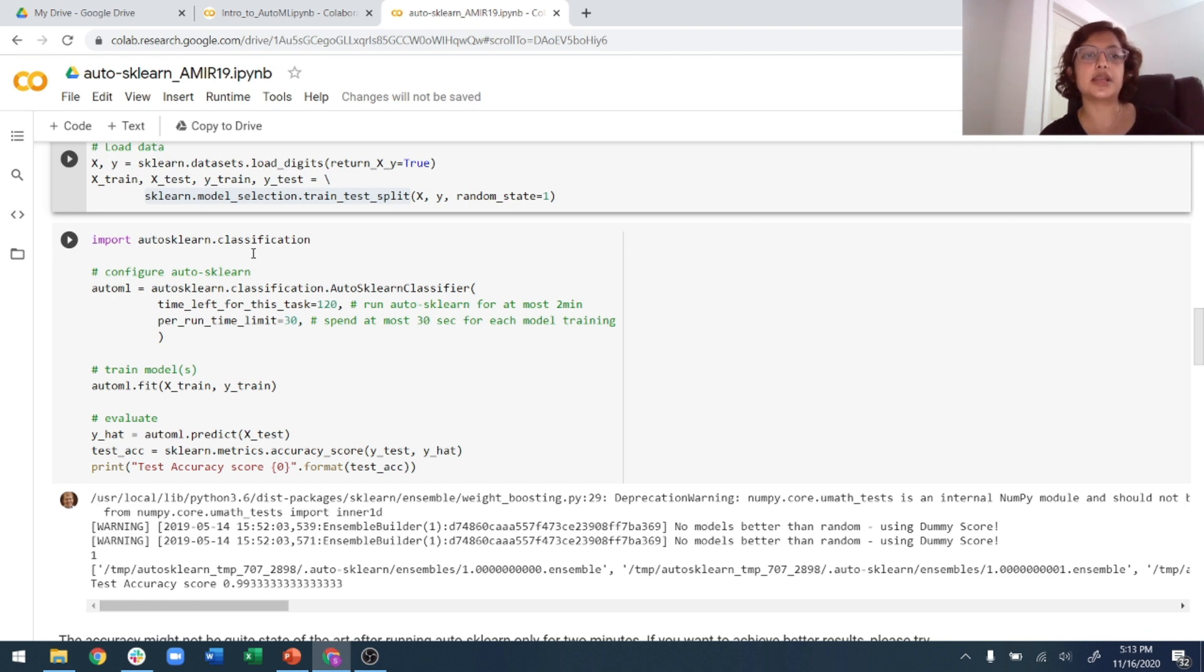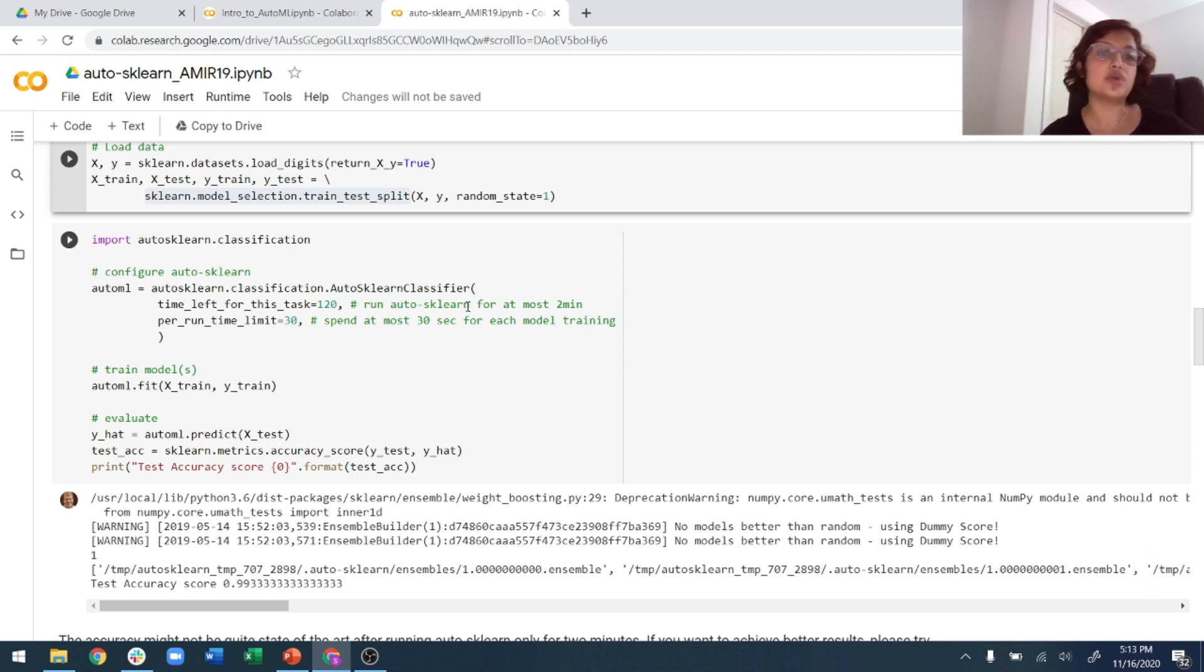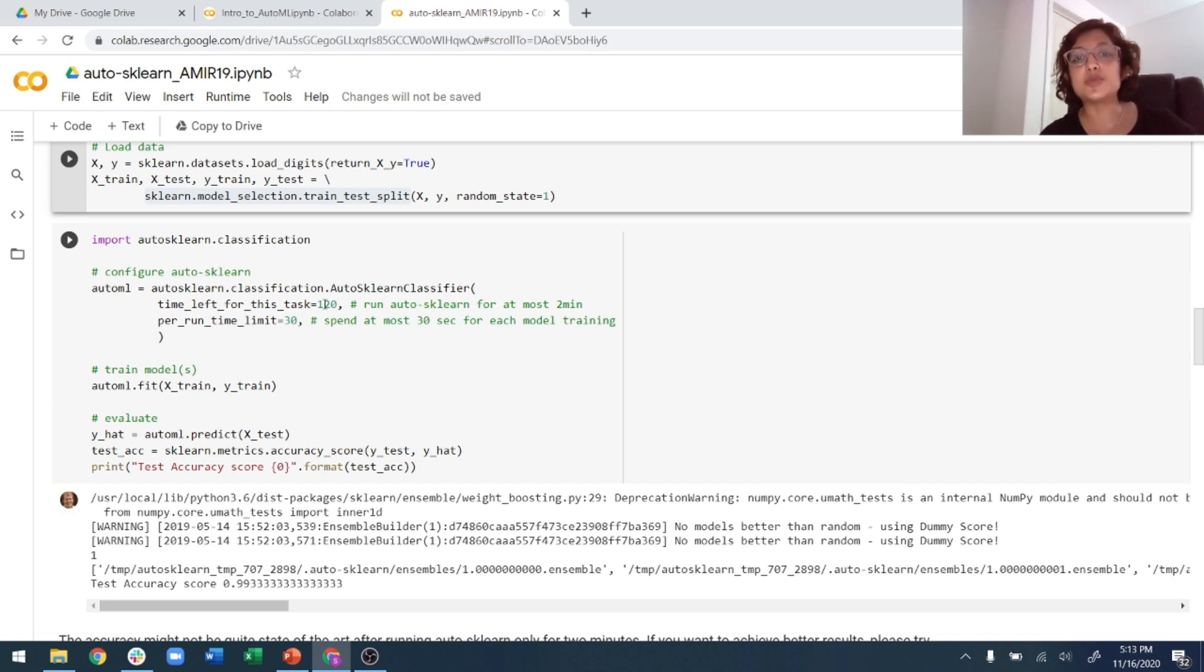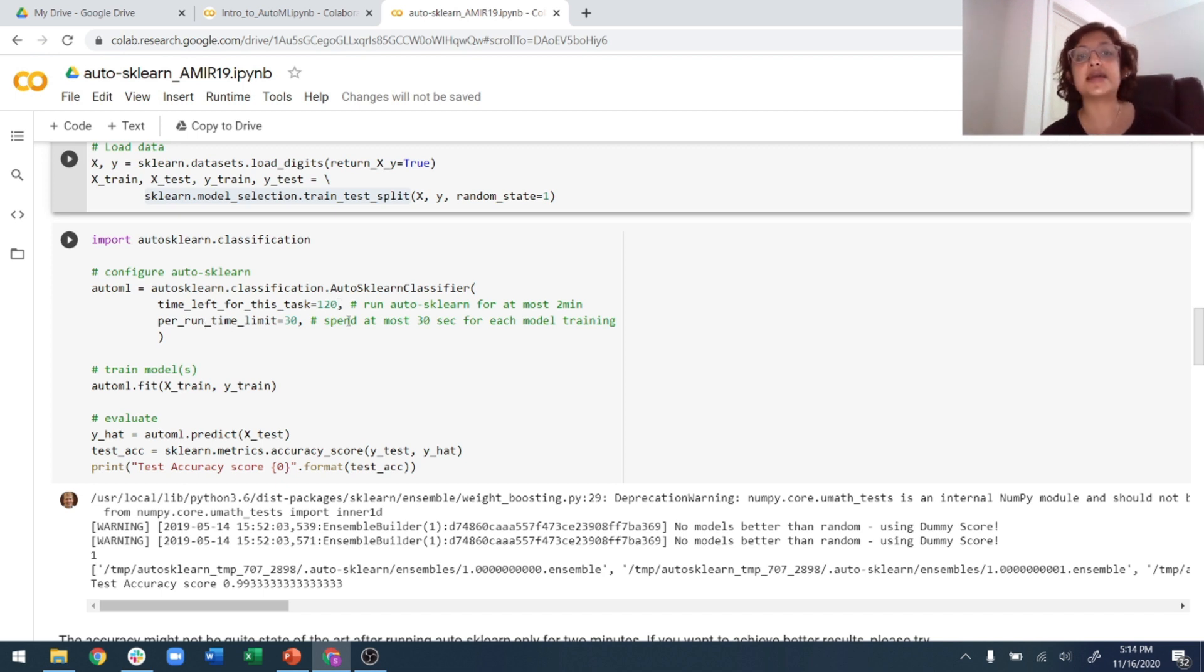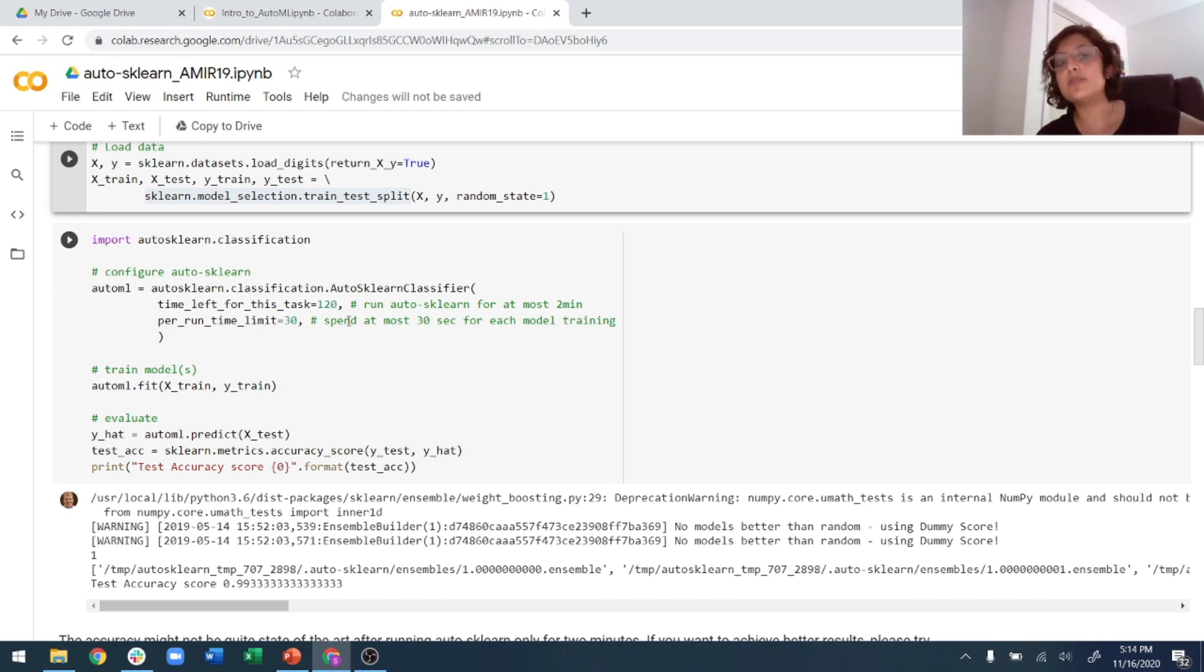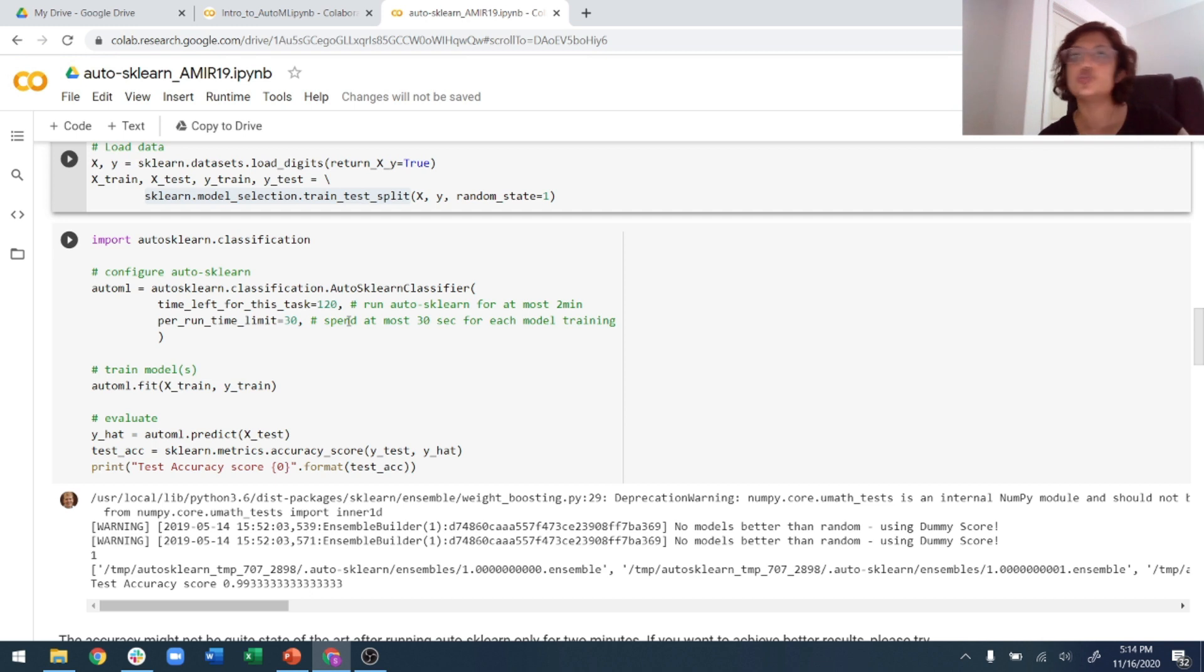And once the data is split, the parameters that need to go into sklearn - you just import auto-sklearn.classification. The parameters are pretty simple. You just say the time left for this task, so in this case I'm saying that you run the AutoML model for at max two minutes, so 120 seconds. And per run time, spend at most 30 seconds for each model training, and if you're not done by 30 seconds then stop and then move on to the next model.